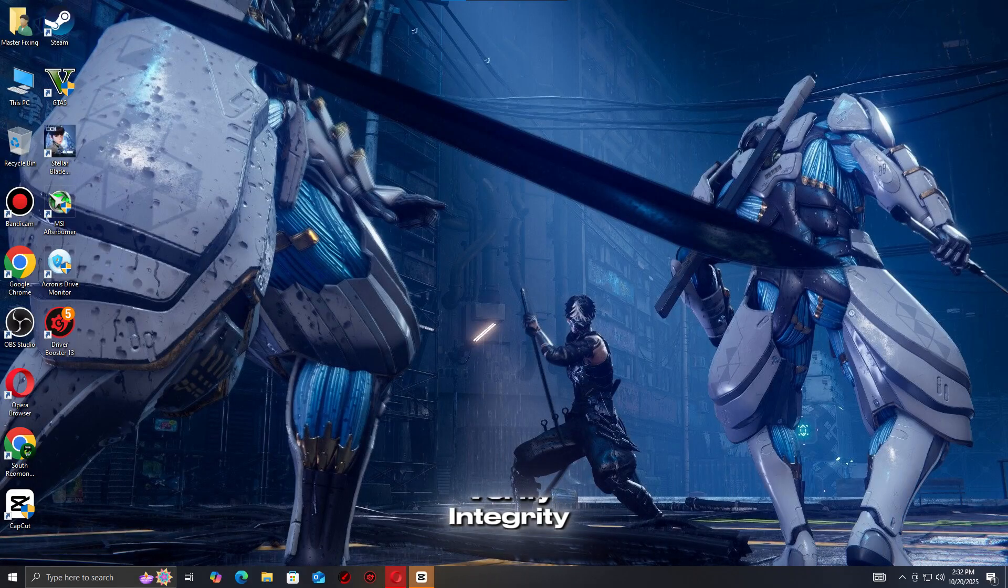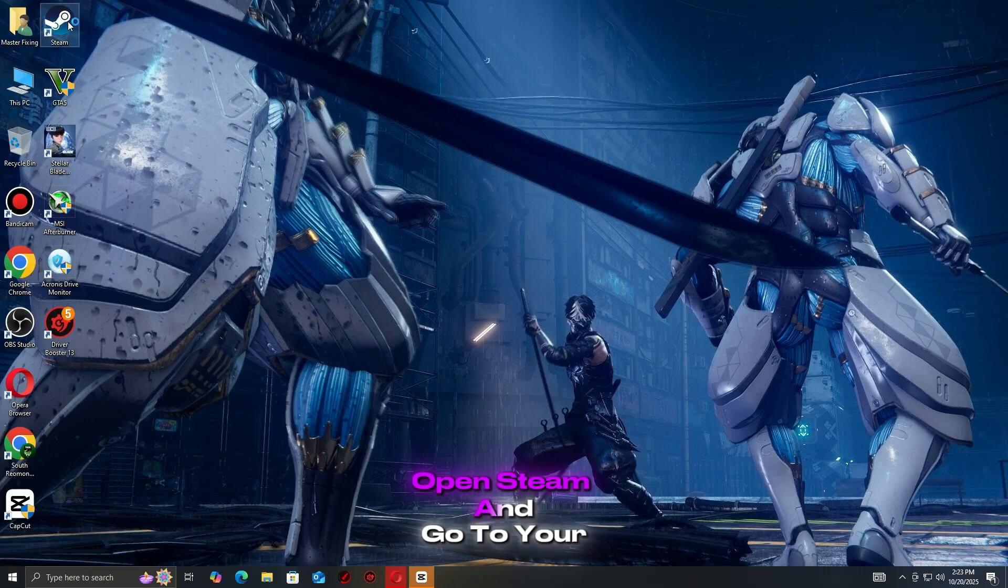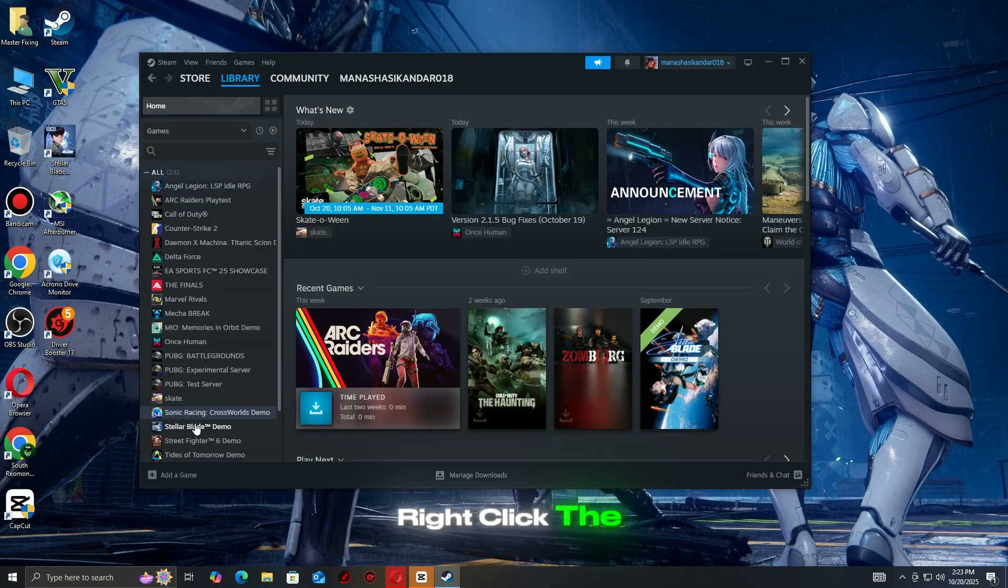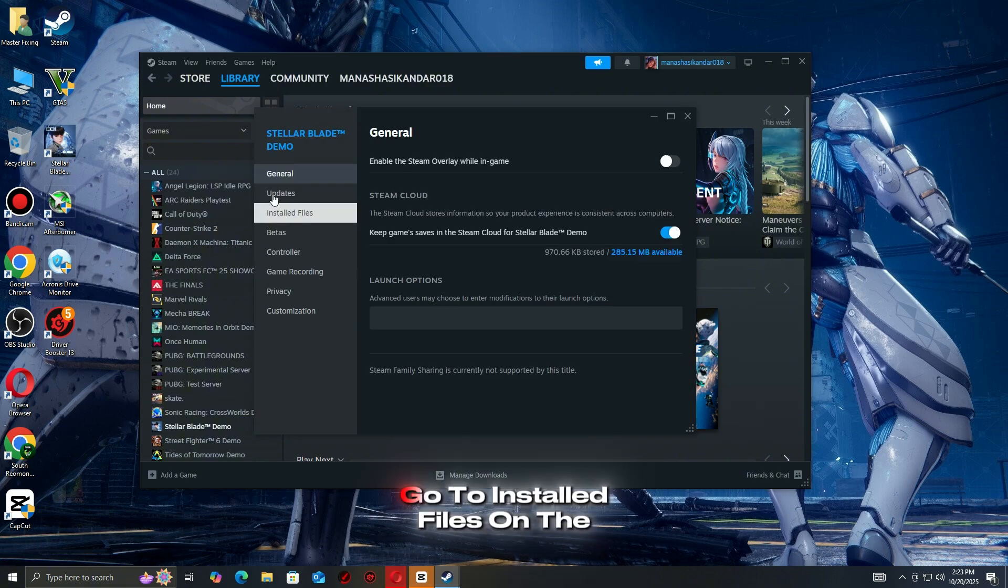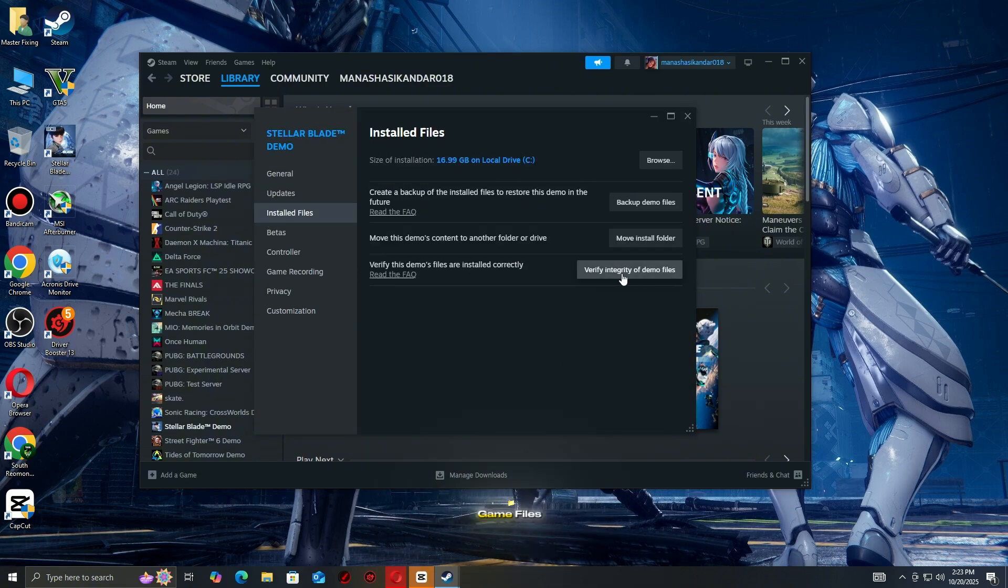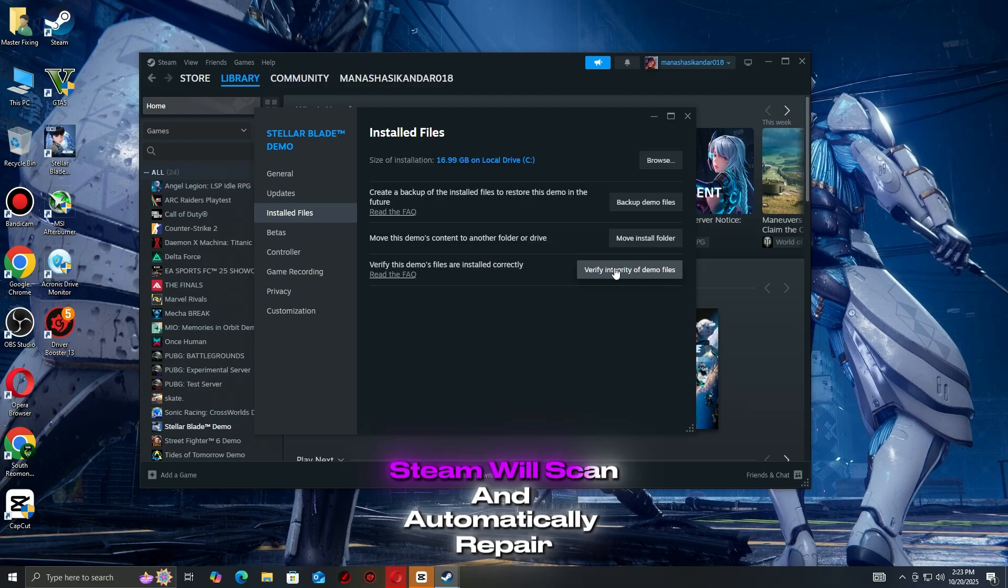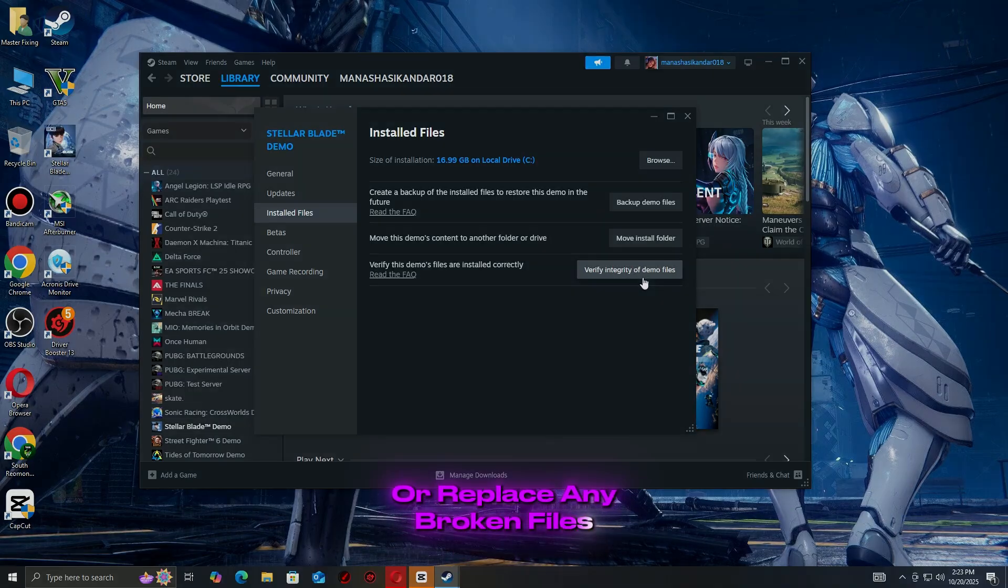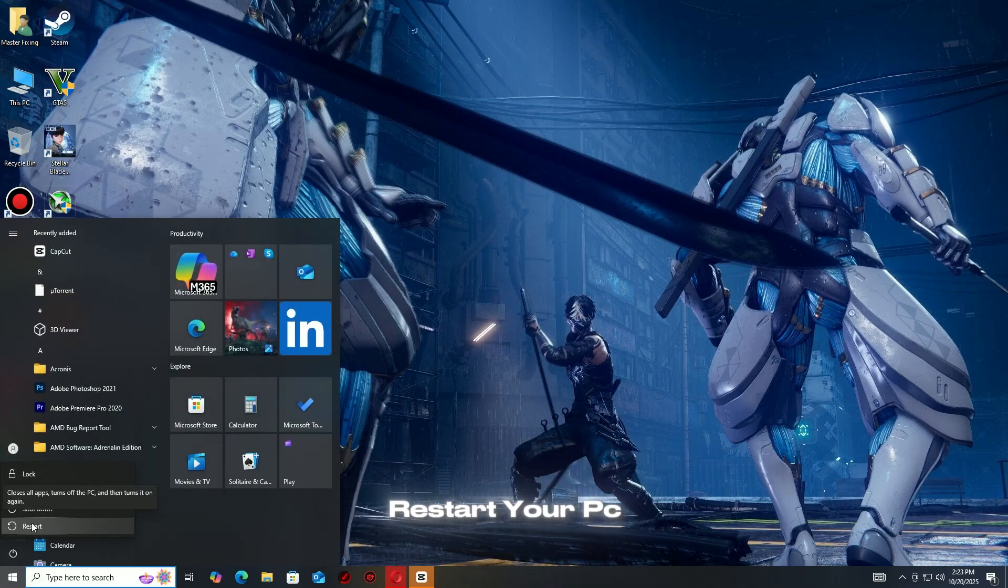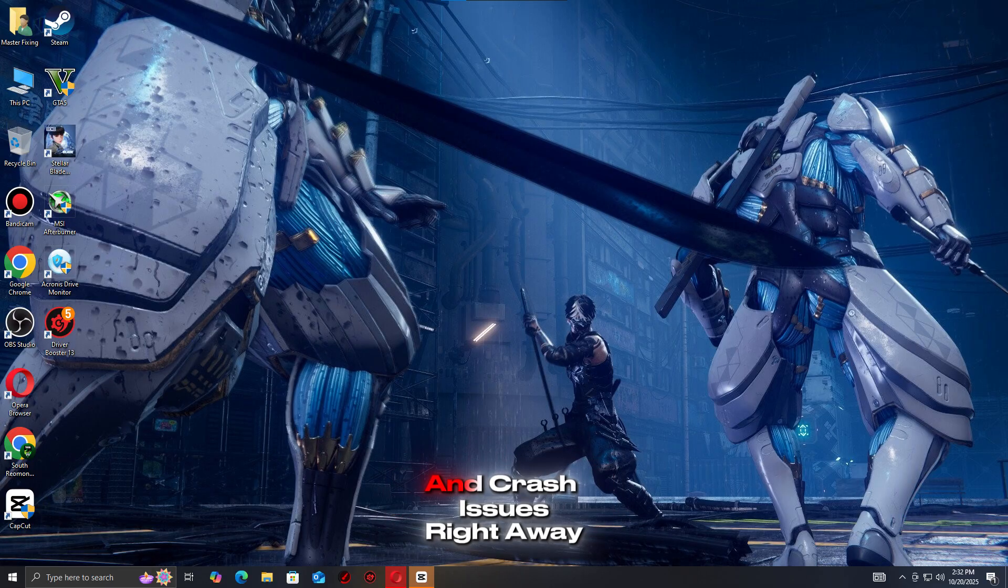Step 2: Verify integrity of game files. Open Steam and go to your library. Right-click the game that's giving you trouble and select Properties. Go to Installed Files on the left side. Click Verify integrity of game files. Steam will scan and automatically repair or replace any broken files. Once it's done, restart your PC and launch the game again. This simple fix resolves many launch and crash issues right away.